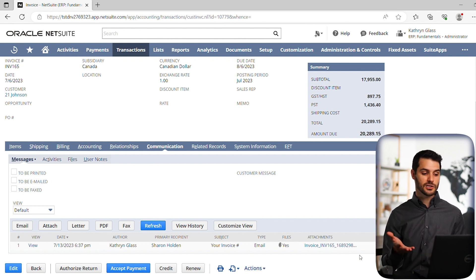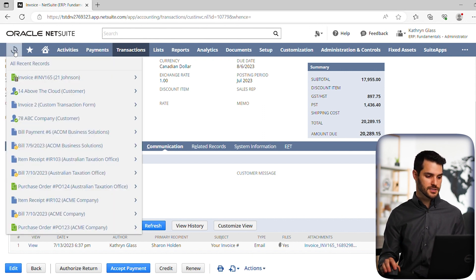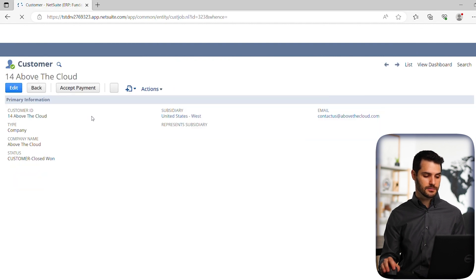But let's take a look at how you could do it for maybe a customer. So if we go back over to our recent records, let's go to this recent customer 14 Above The Cloud.